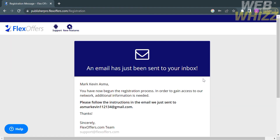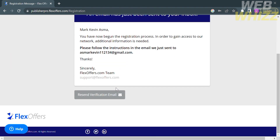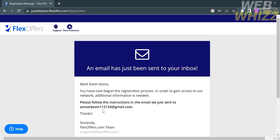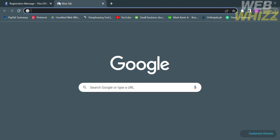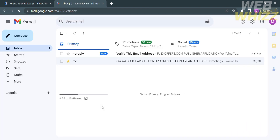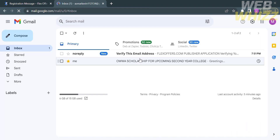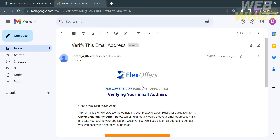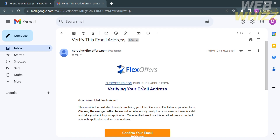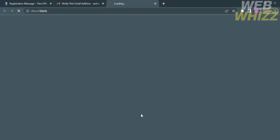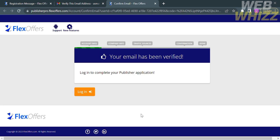Upon clicking register, you will be directed to a page showing that an email has been sent to your inbox — the email address you are currently using. To confirm your email, open your inbox and click the email sent by FlexOffers. Then click the confirm your email address button, which will automatically verify your email address. Then click the login button.